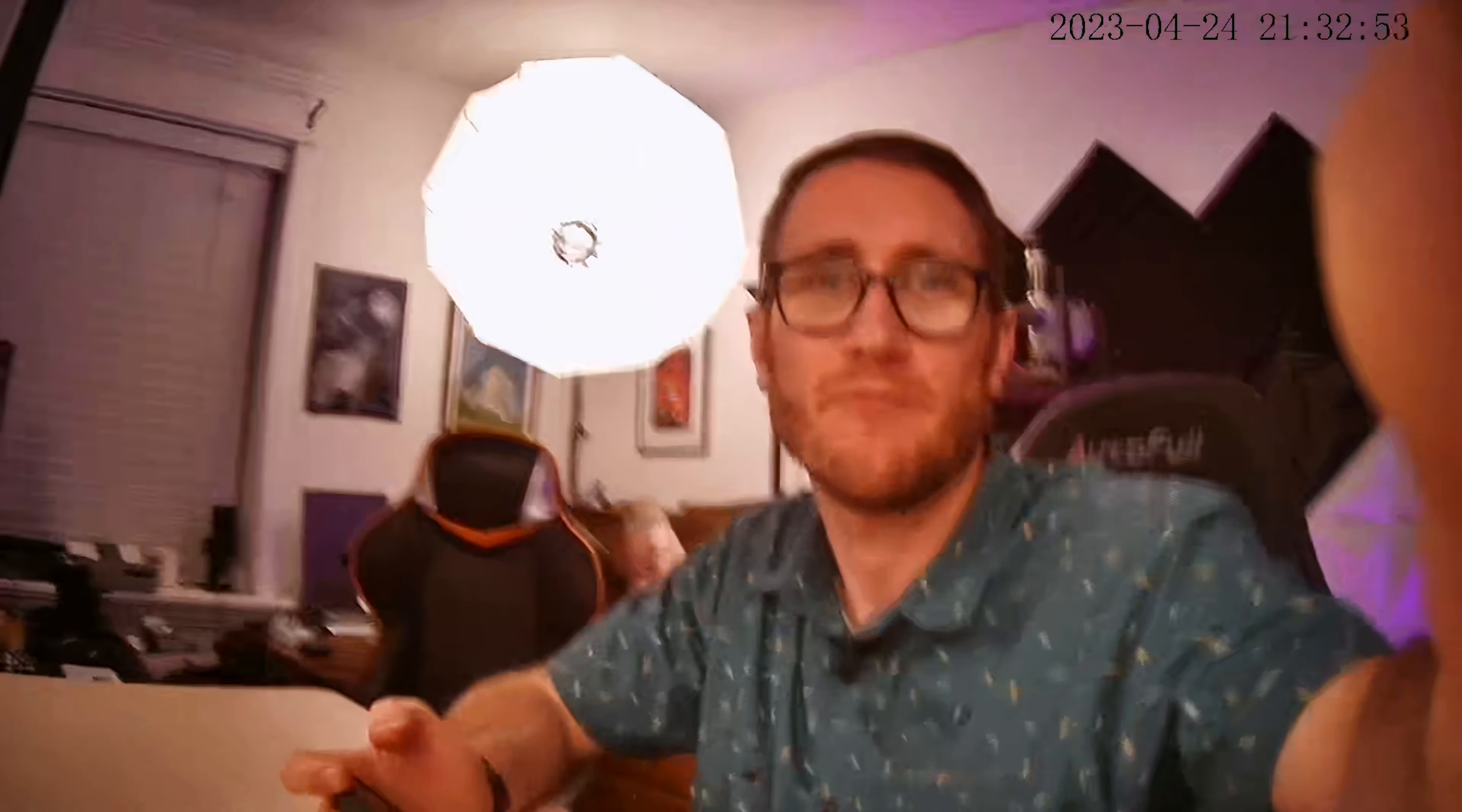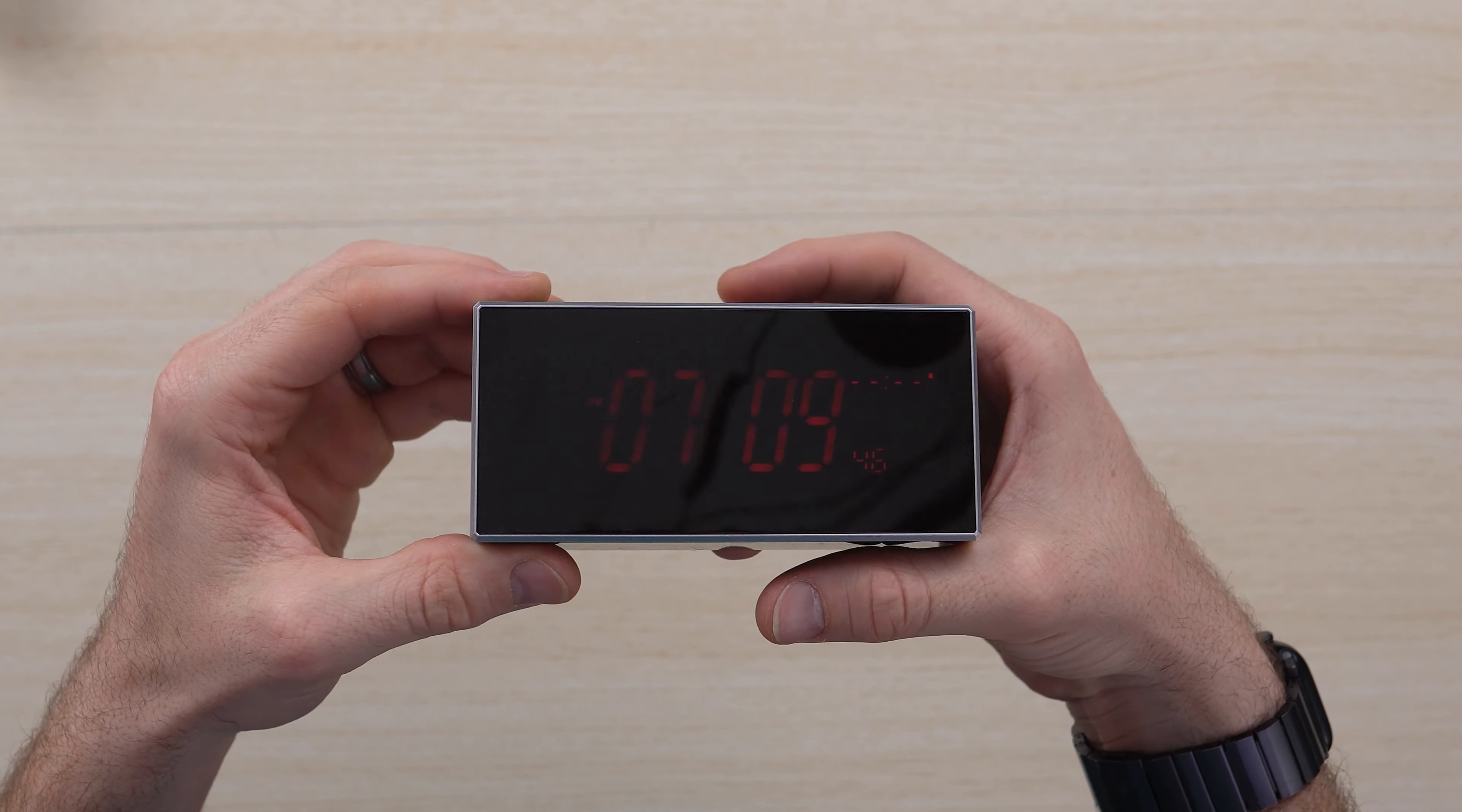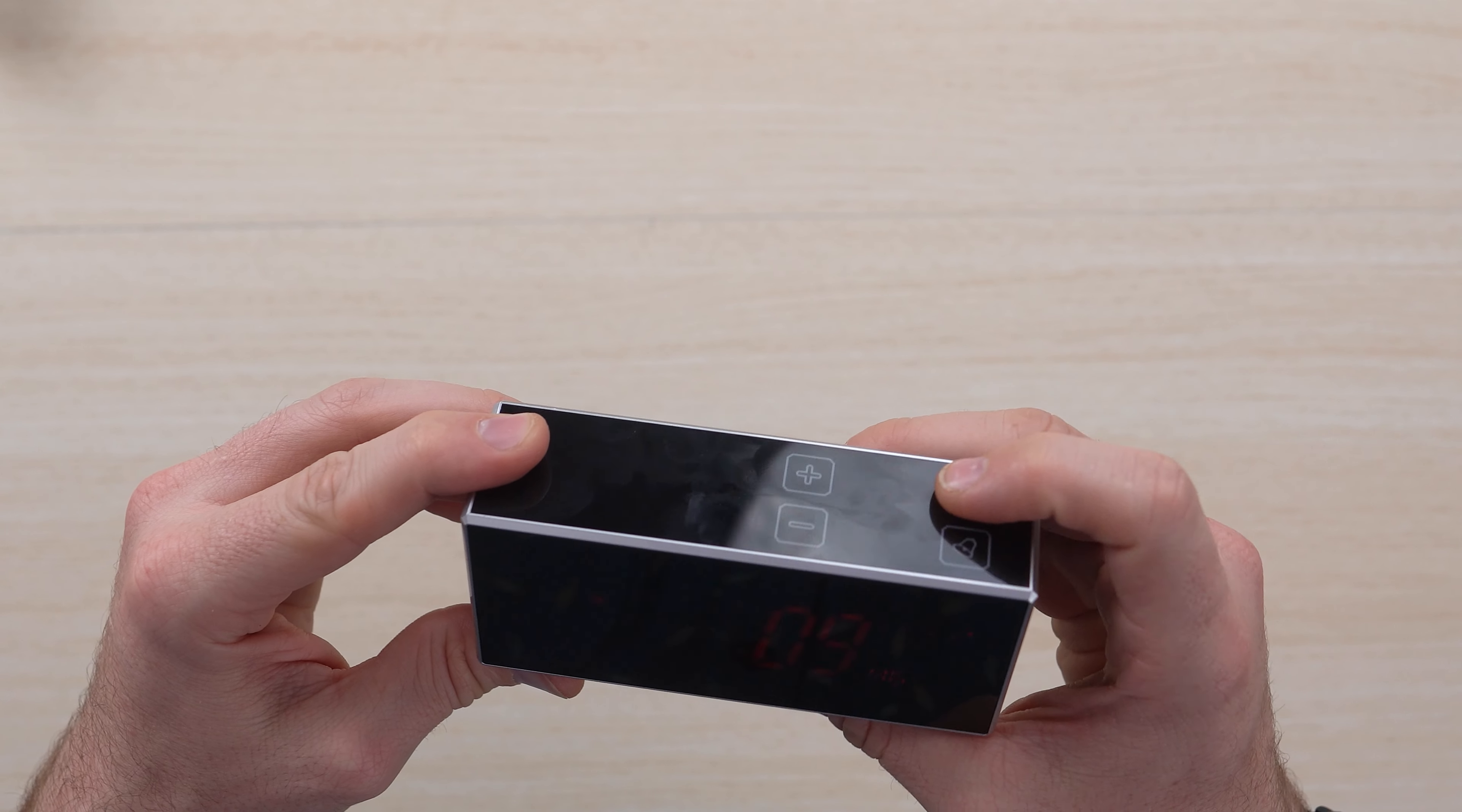It's initializing now. All right, it's all set. As you can see, now I've got the camera here. It looks really good, capturing the moment as I need it.